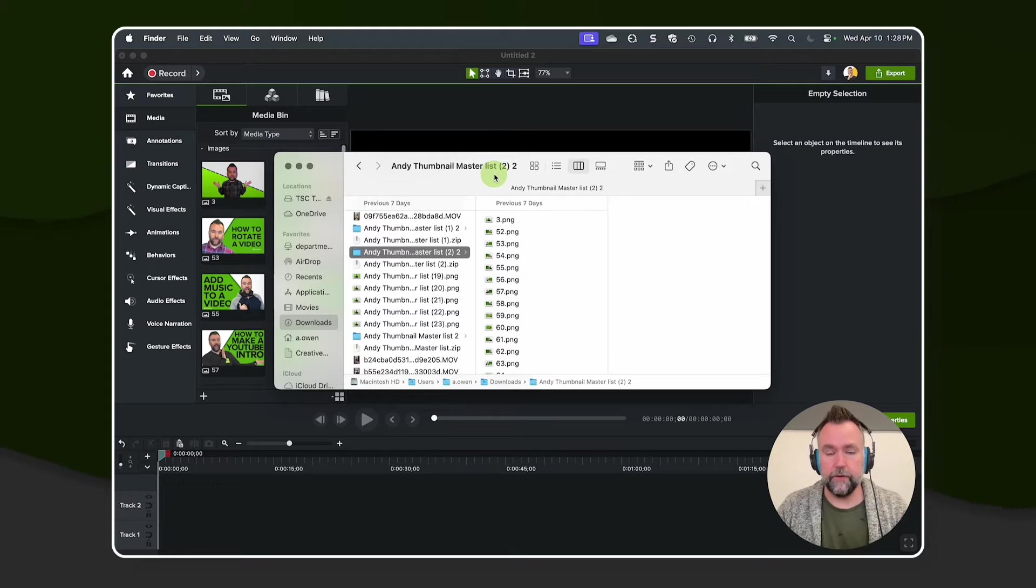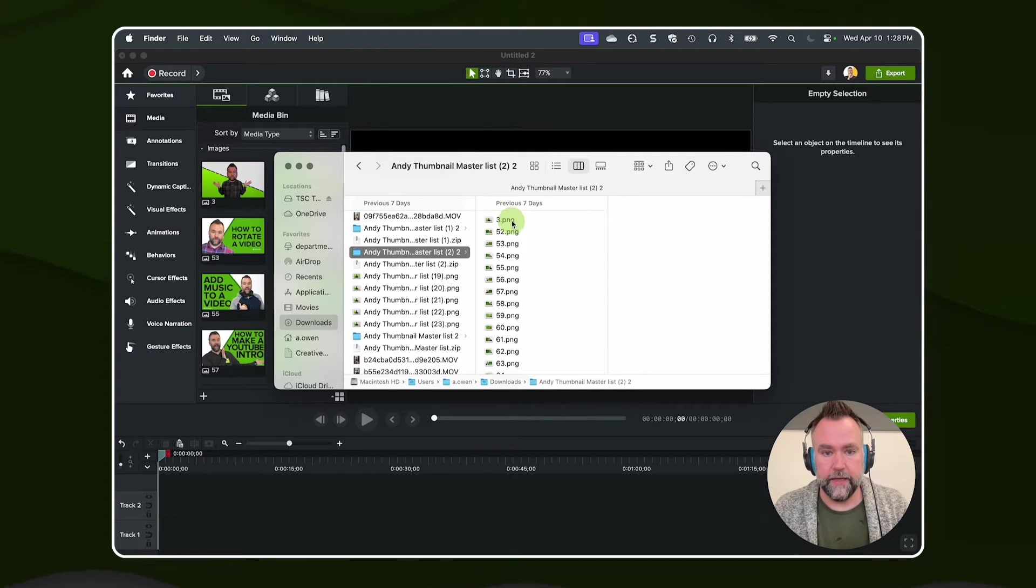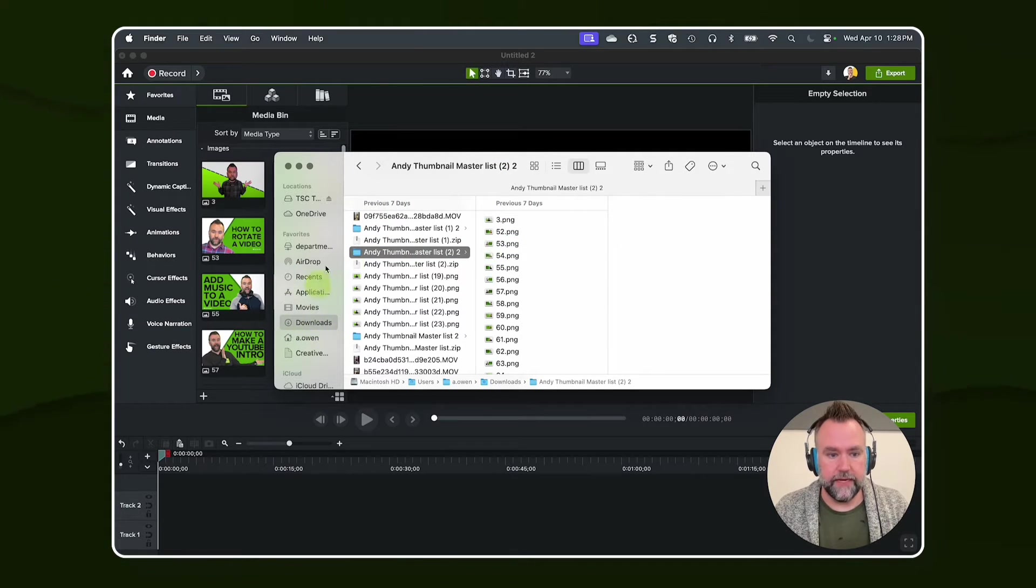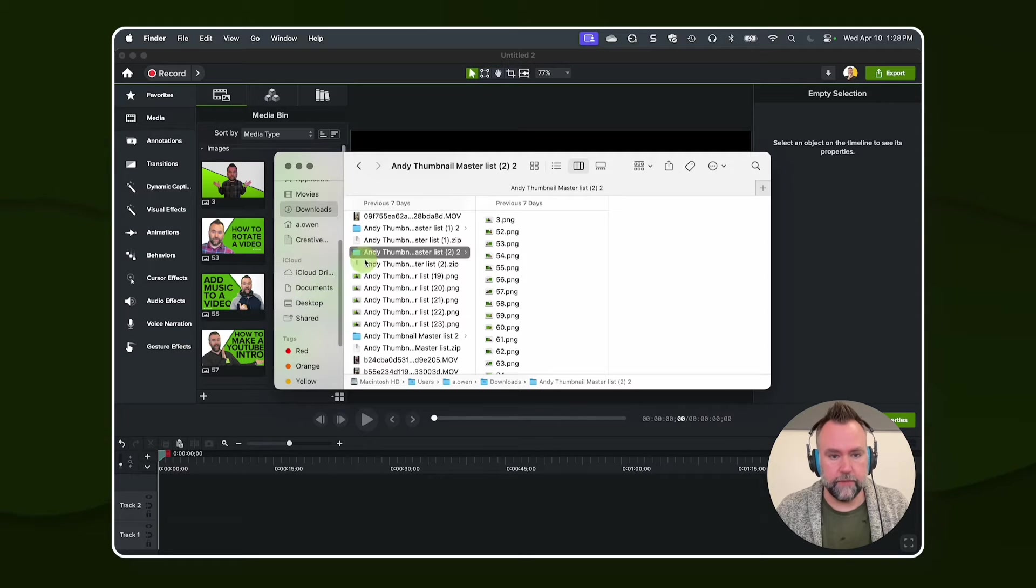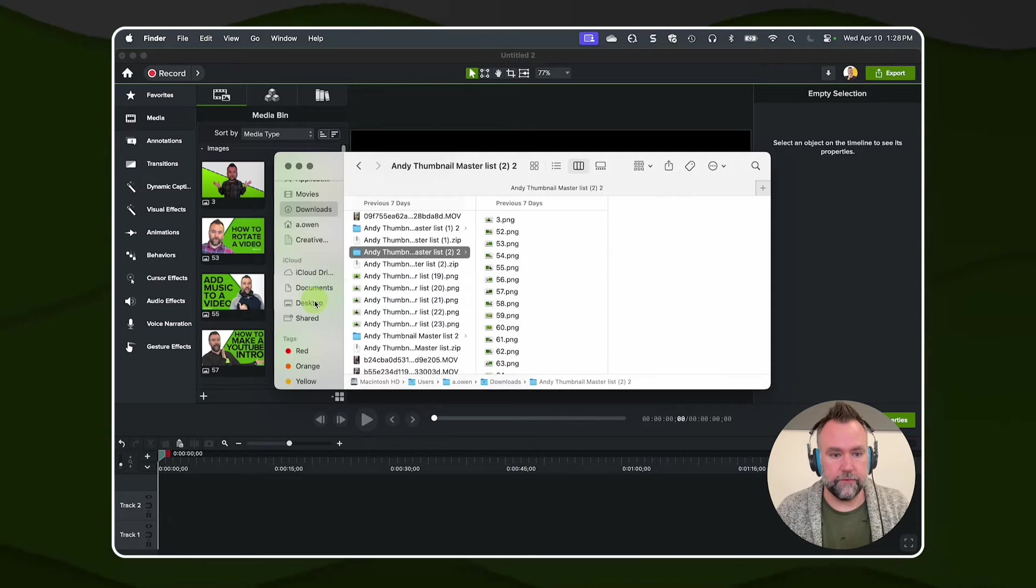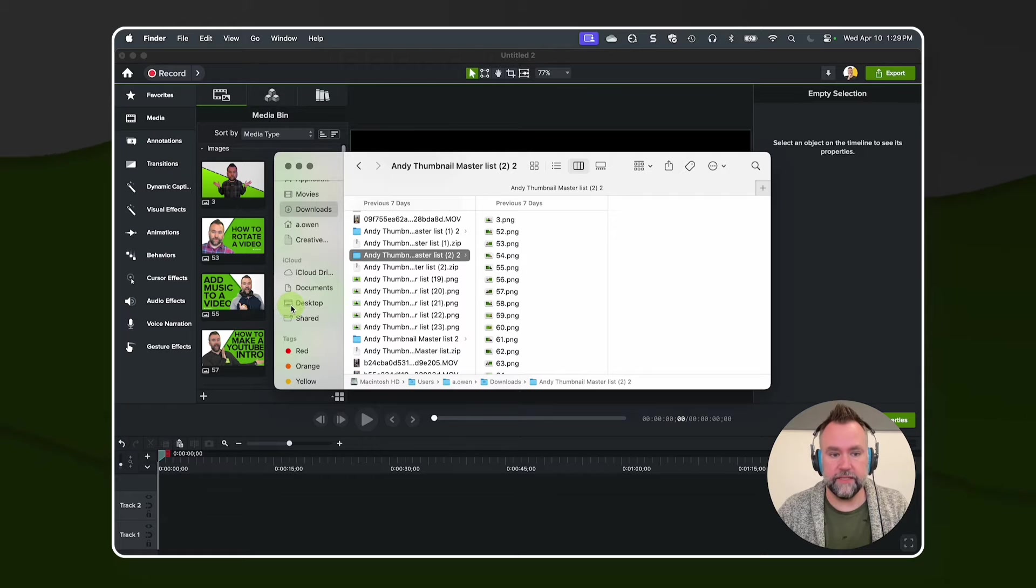Right here, I have my Finder window, and this is the same whether you're on Windows or Mac. Here's everything. It's in my downloads folder. Well, let's say I decide I'm going to move it to my desktop folder. I click and drag it to my desktop.